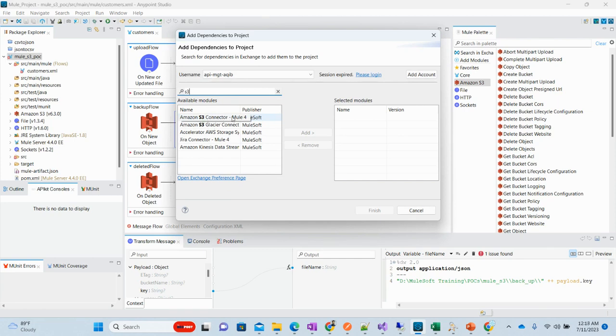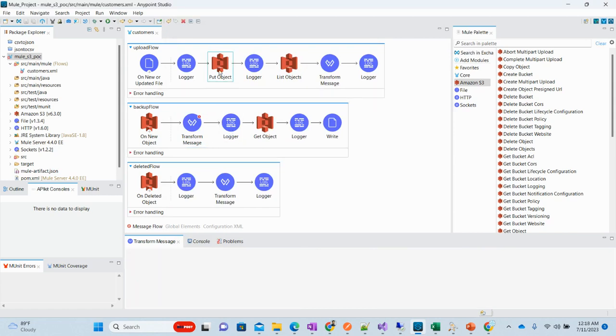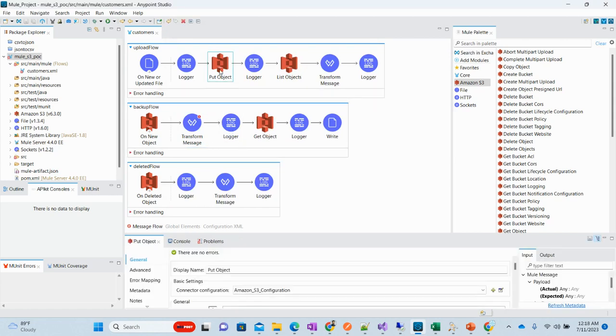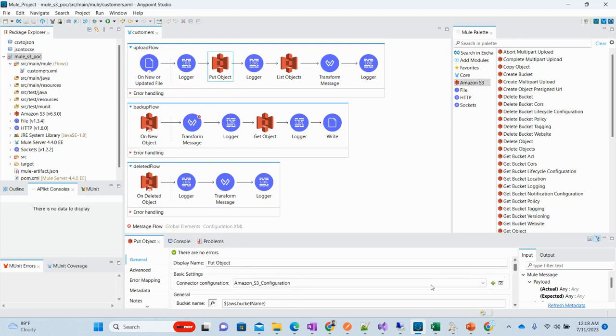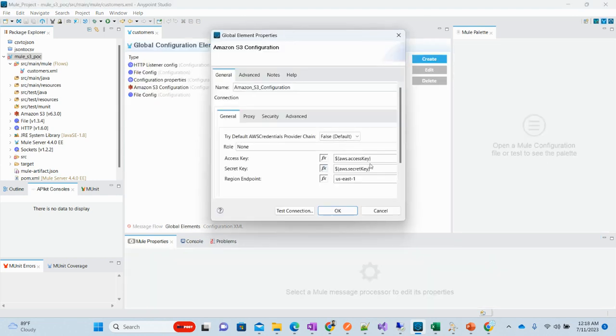You can select the simple connector, the glacier connector, and you can select this Amazon S3 connector for simply putting the files to S3 bucket. Now we have this put object. We have this configuration, Amazon S3 configuration. We need to define the AWS access key and secret key and the region.